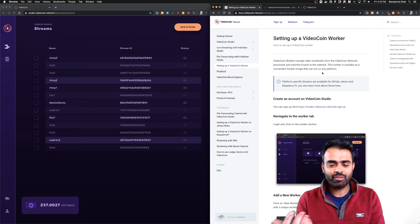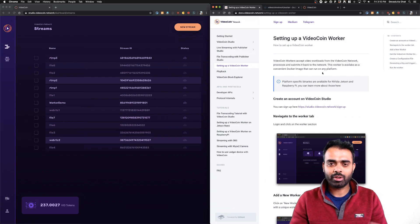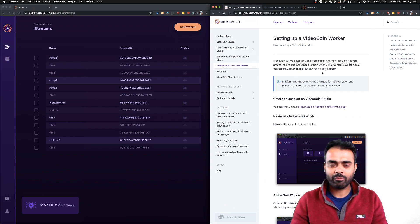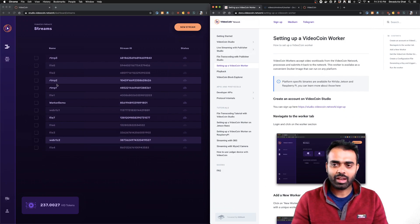It's actually very simple to run a VideoCoin Worker. You'll probably be done and up and running in about five minutes, and that's what we'll see here.